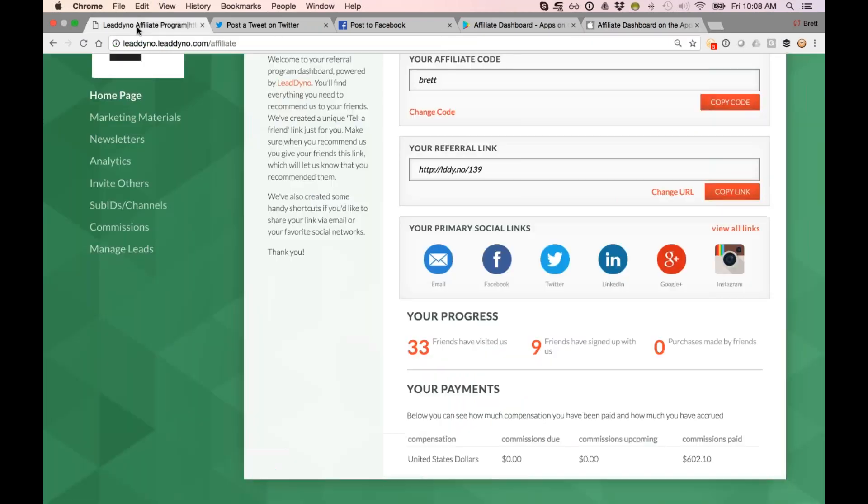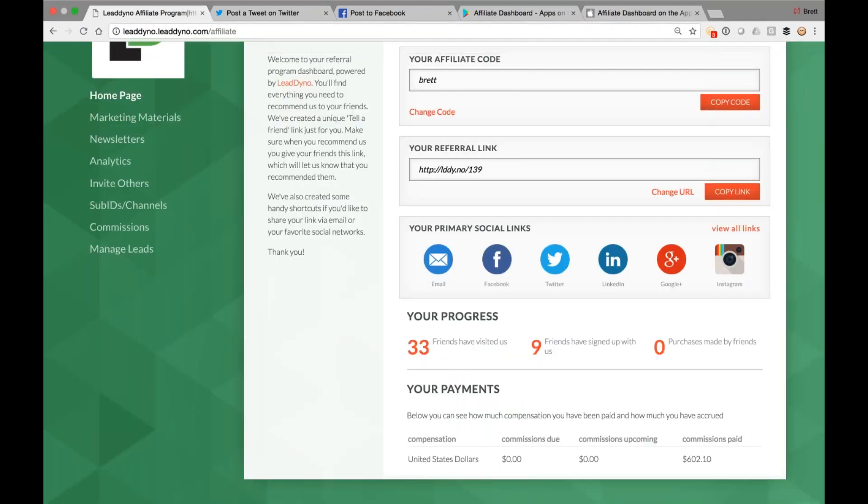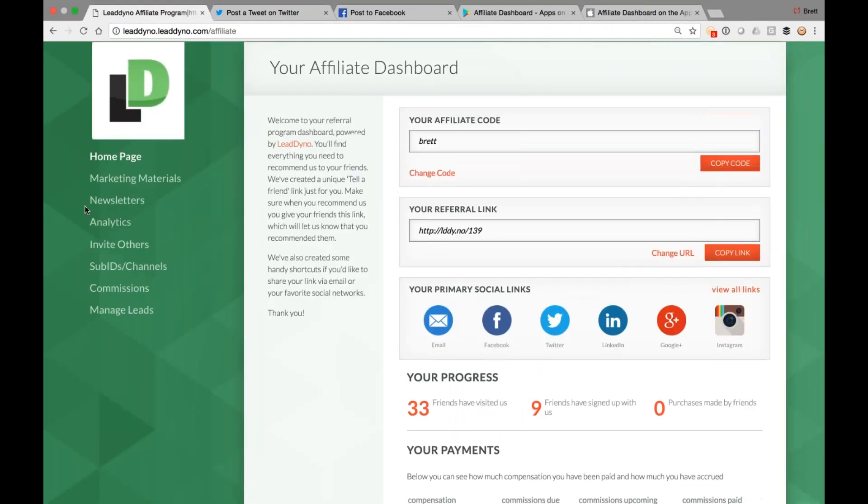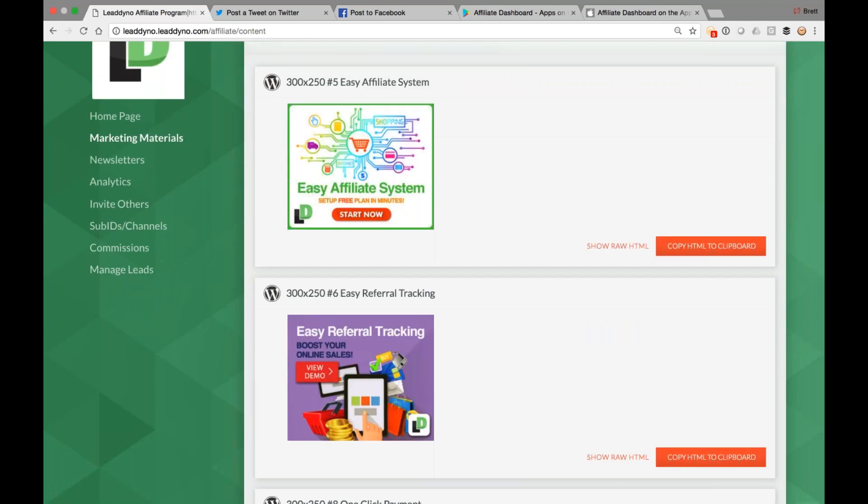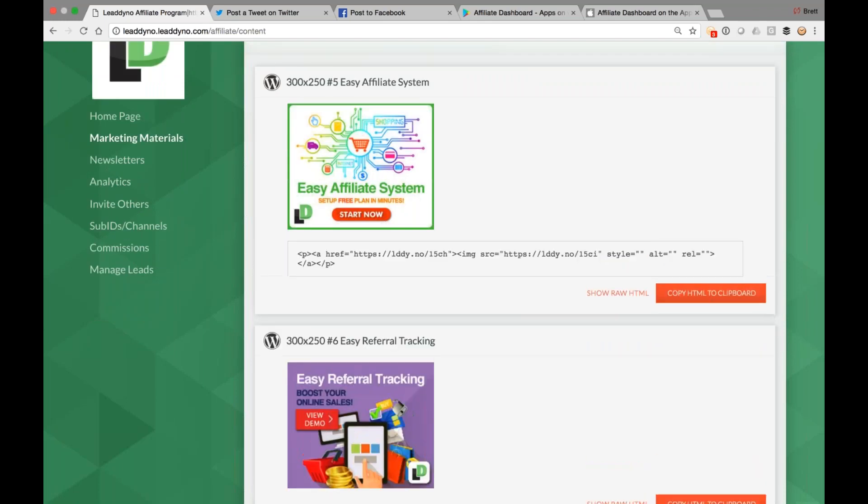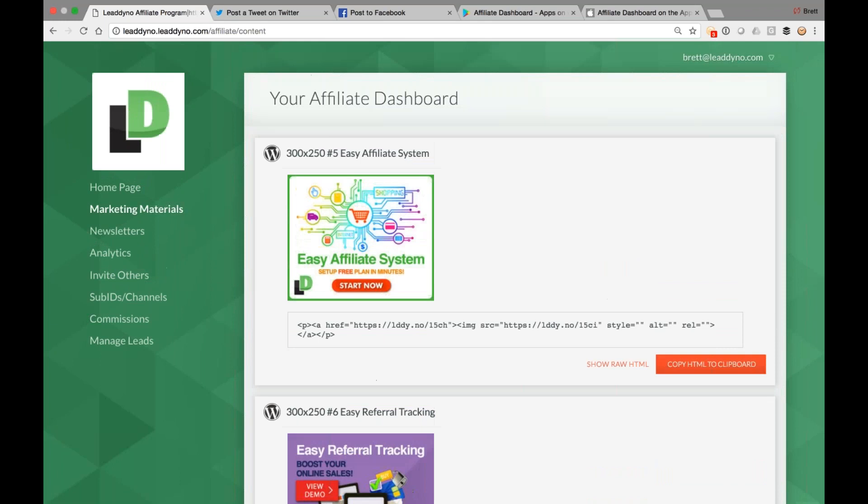Let me also show you our marketing material section, which has things such as banner ads, infographics. So for folks who do have websites, they can simply get a banner for you. Copy and paste this. It has their affiliate link already embedded. So you'll get credit for anyone who clicks through here and ends up on your site.